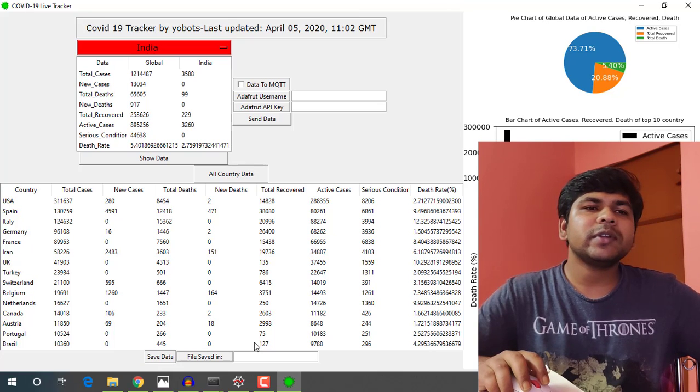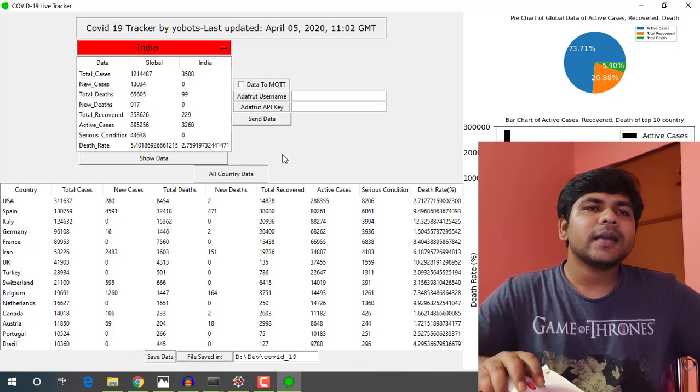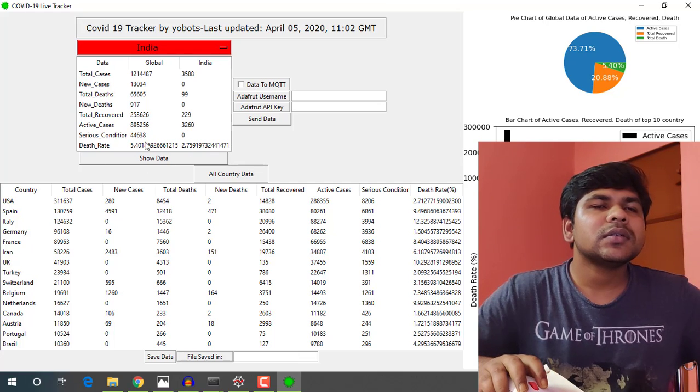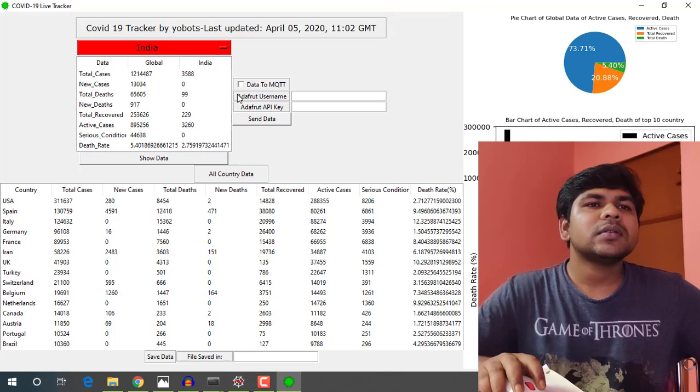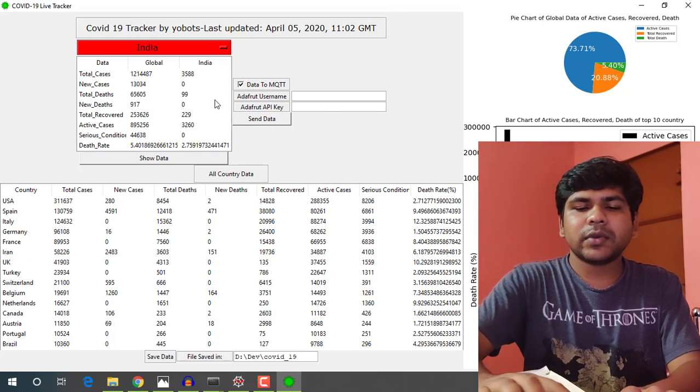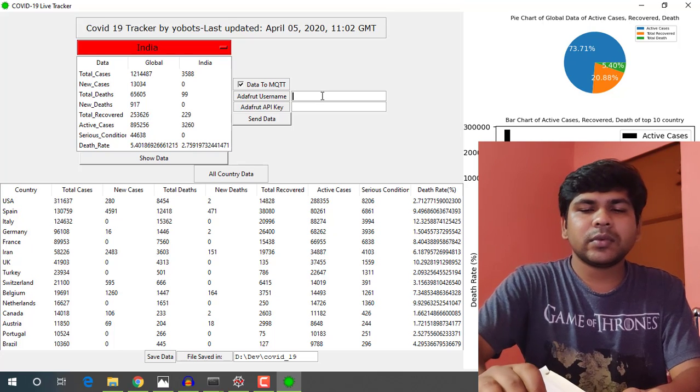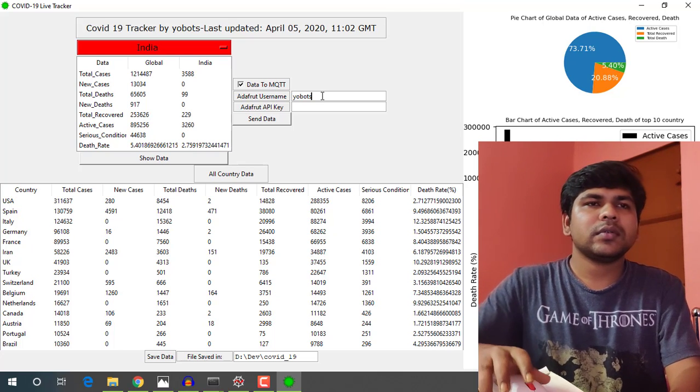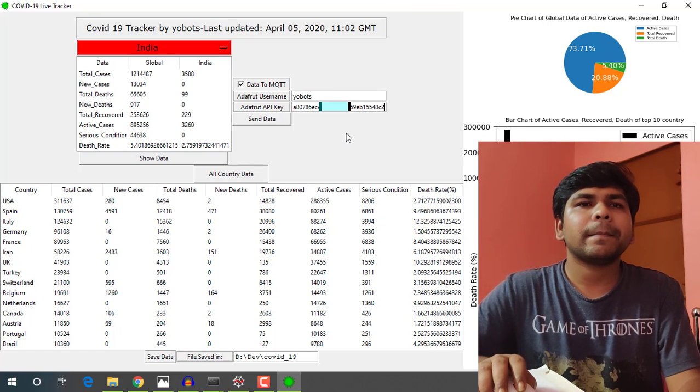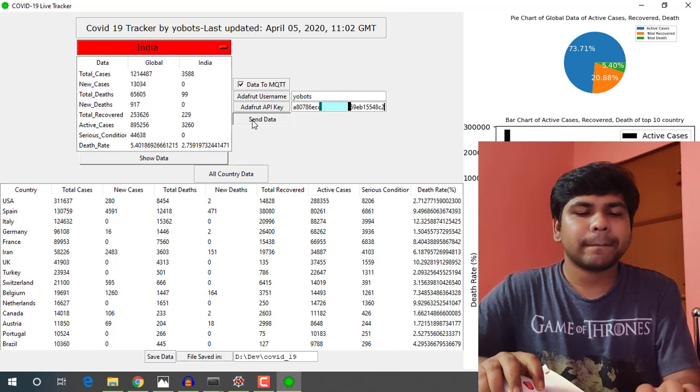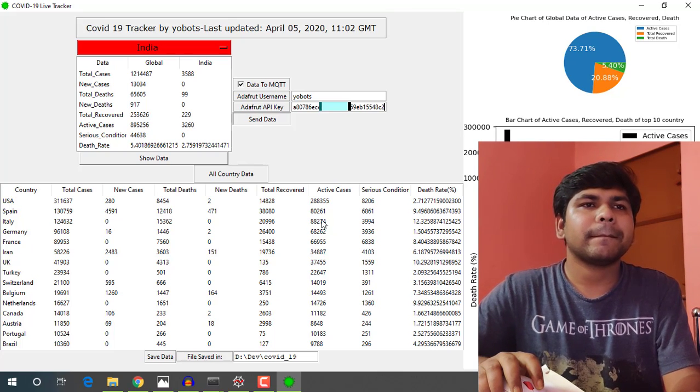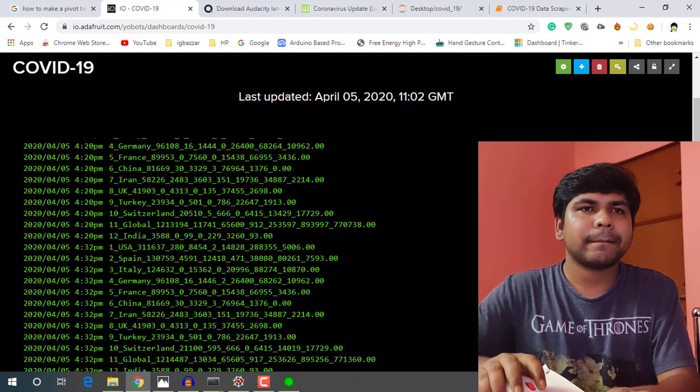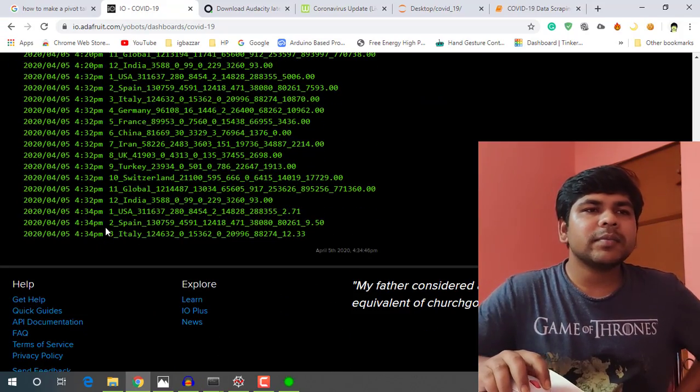We can save the data as CSV file, and also you can send the data. You can see the data is updating.